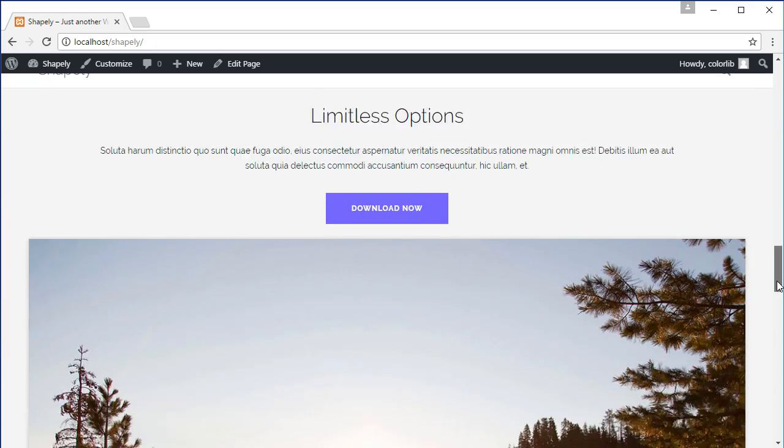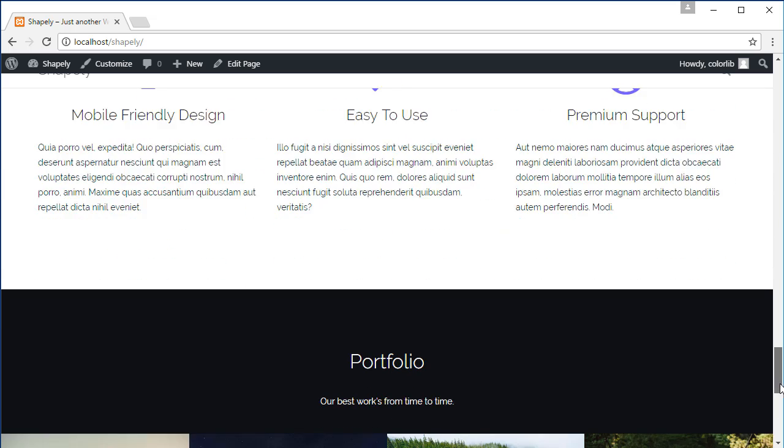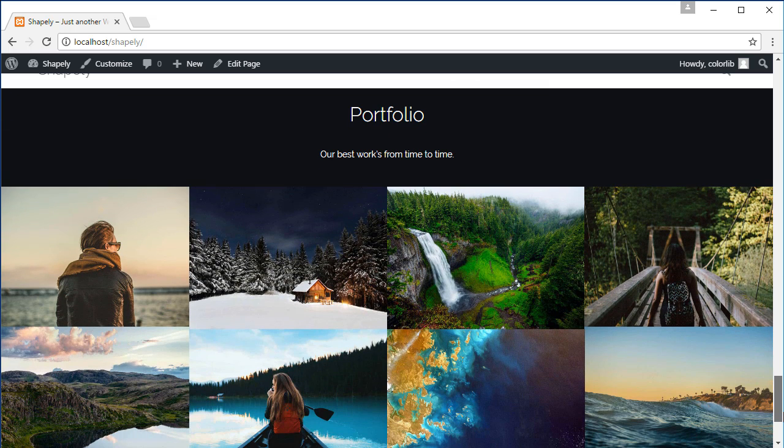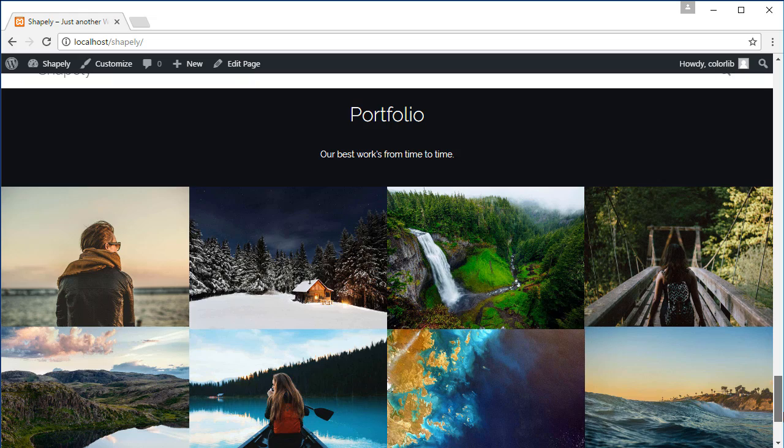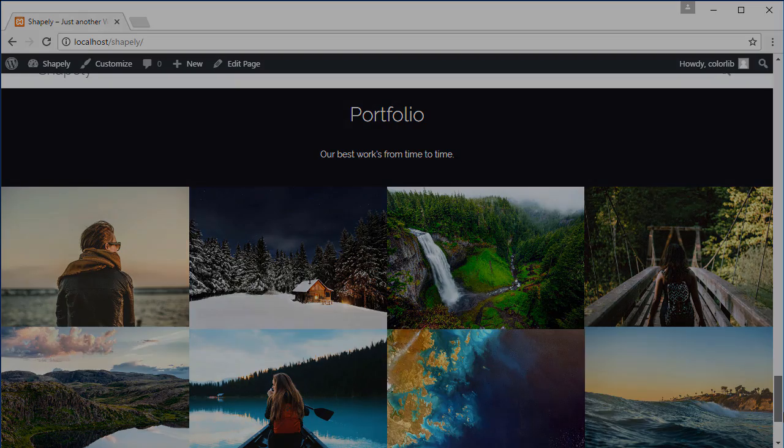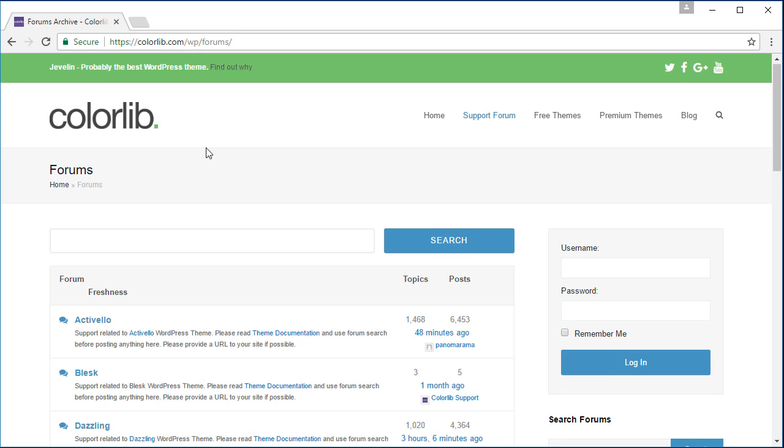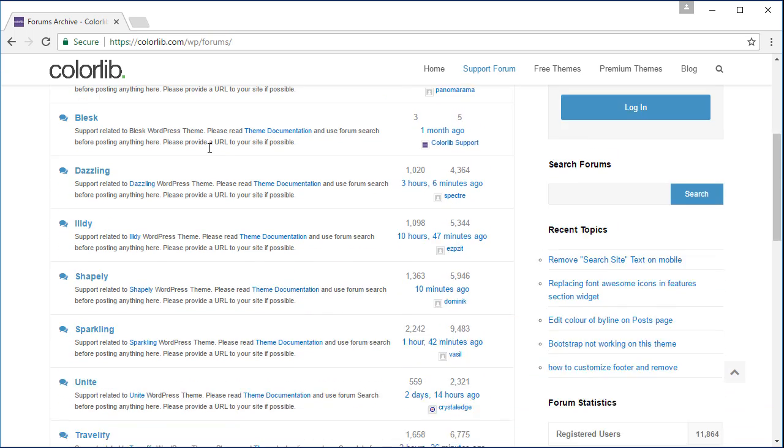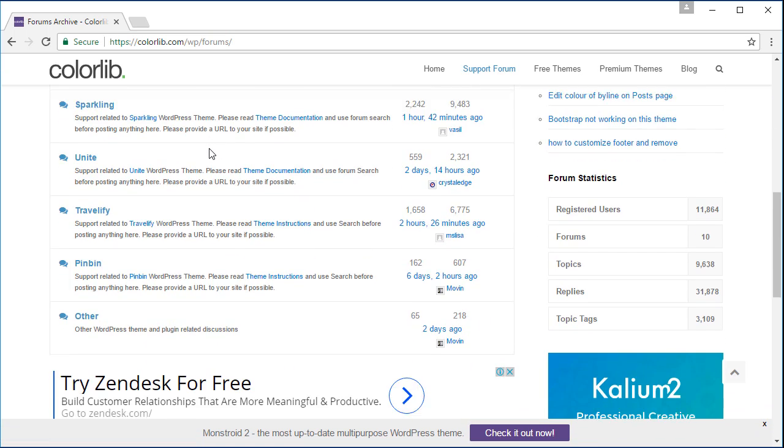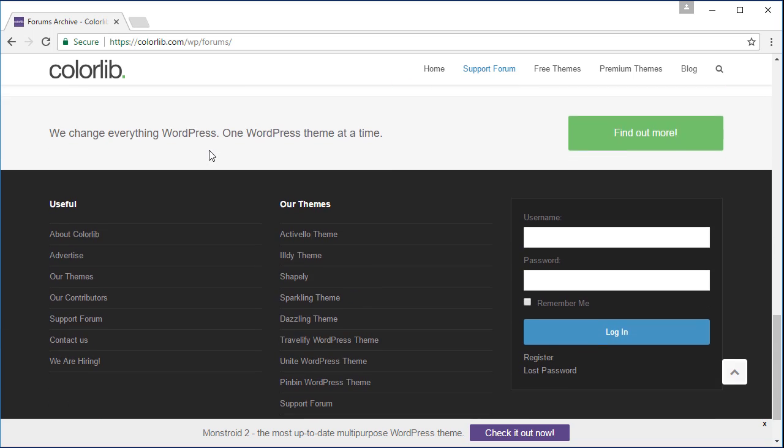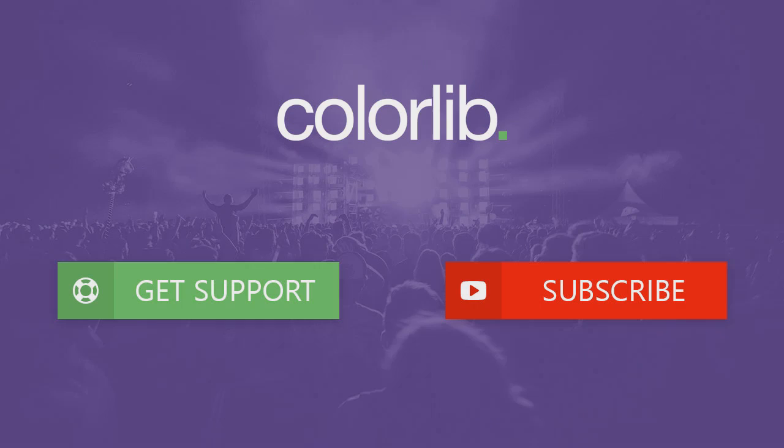Scroll down the page. Congratulations, now that we have recreated our homepage by displaying our recent portfolio. If you have any question or support, please sign up at colorlib.com/wp/forums. Last but not least, thank you very much for watching and please subscribe to our YouTube channel to keep you up to date with the latest WordPress theme tutorials.